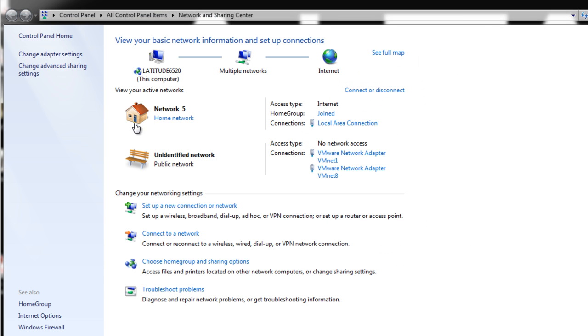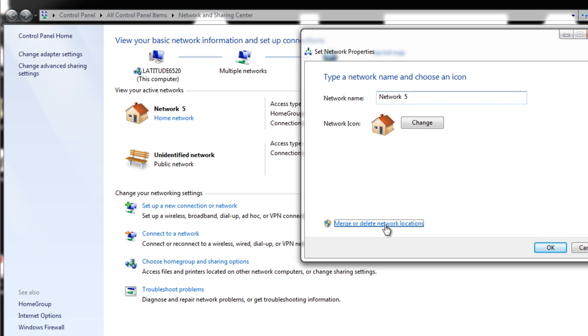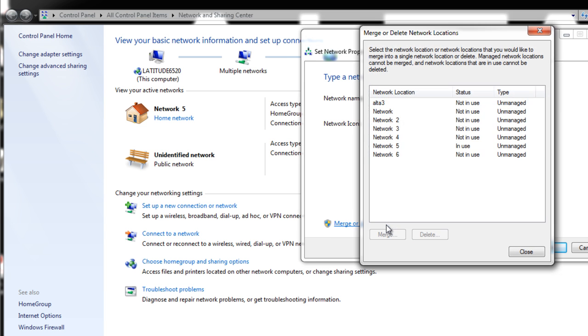work, VPN connections, whatever they may be, you're going to get the set network properties screen. It gives you an opportunity to name the network, change your icon, as well as right down here, merge or delete network locations. Go ahead and click on that.